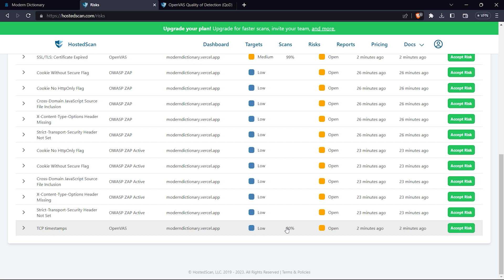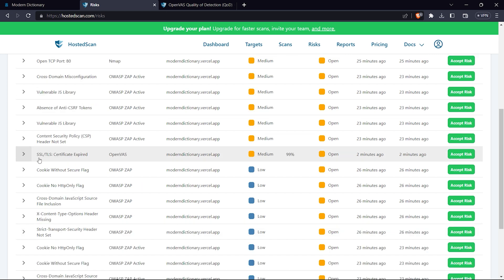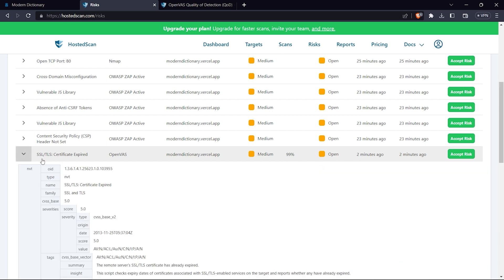For example, with SSL/TLS certificate expiry at 95%, there's a 99% chance the vulnerability is there. My SSL/TLS certificate is going to expire - that's true.